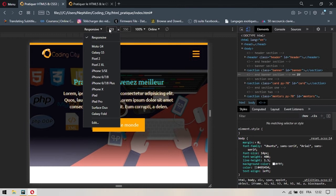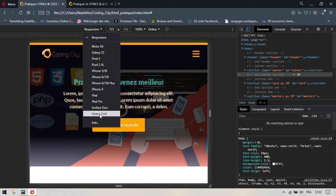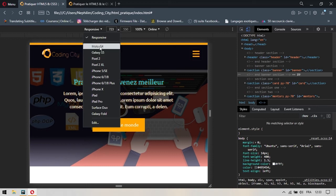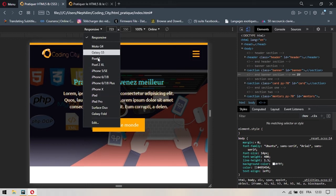Donc, ça vous donne les dimensions à laquelle vous êtes et vous pouvez même tester en fonction de certains appareils pour voir comment ça fonctionne. Ce sont des simulateurs en quelque sorte.